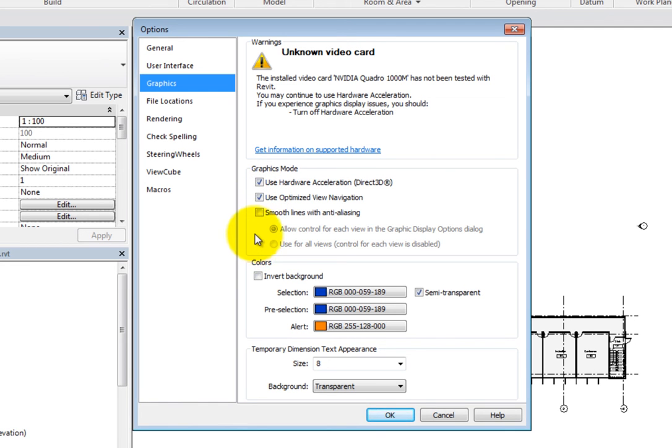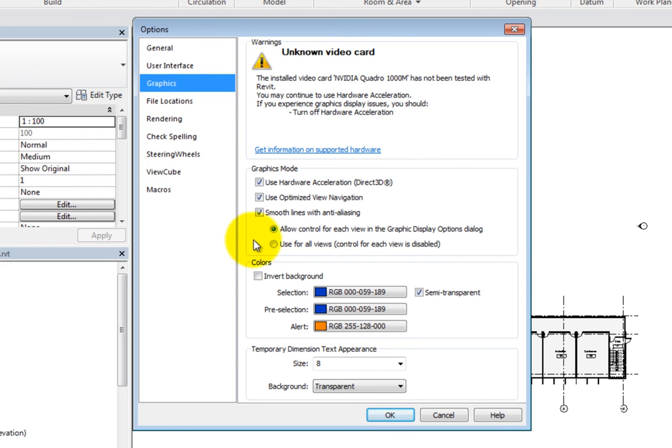If you enable smooth lines with anti-aliasing, then there are two options pertaining to the Graphics Display Options dialog. You can choose for each view to be controlled separately with the Graphics Display Options dialog, or you can choose to have the Graphics Display Options dialog control every view in the project.